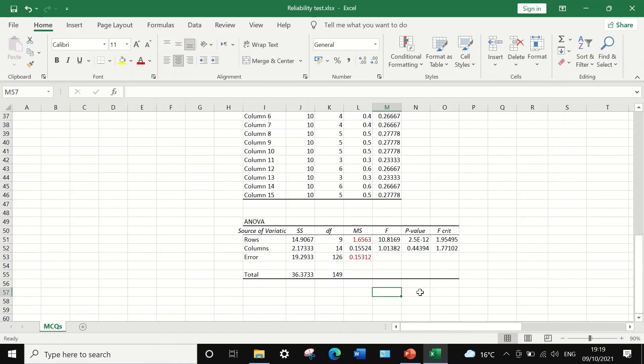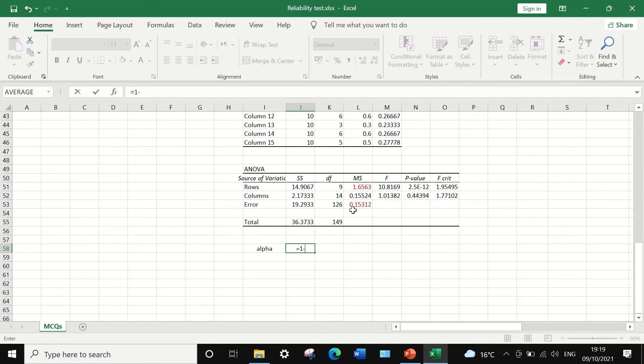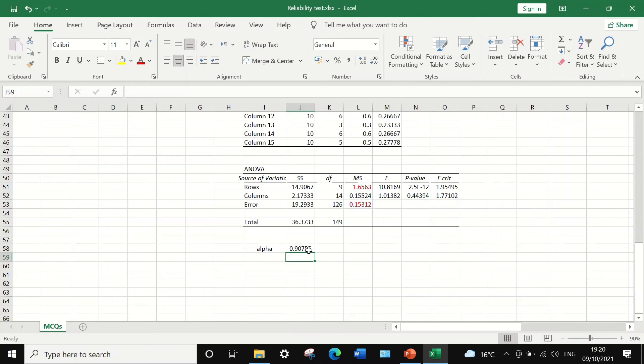To calculate the Cronbach's alpha, use the following method. In this cell, I'm going to type alpha, and then next to it, I'm going to insert an equal sign and then 1 minus the mean square for error divided by the mean square for rows, and then hit the enter key. A Cronbach's alpha of 0.91 is generated.